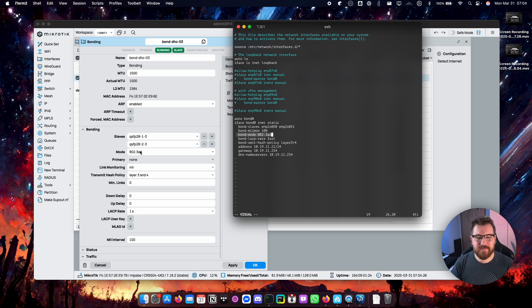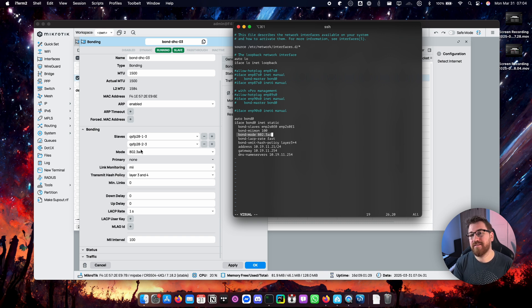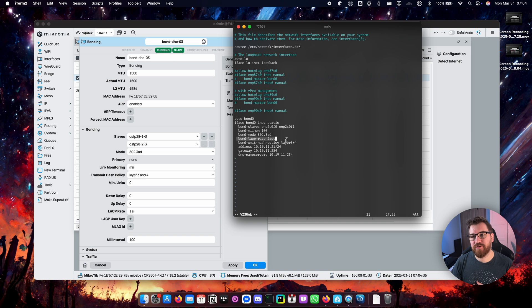Bonding mode, again the same as on Mikrotik side. I have to set this to LACP on both sides. Otherwise again this will not work.